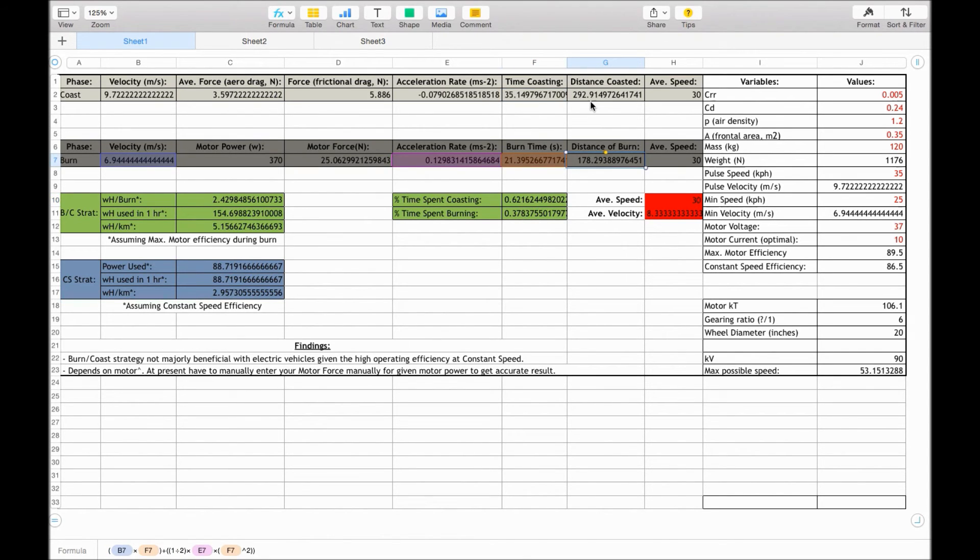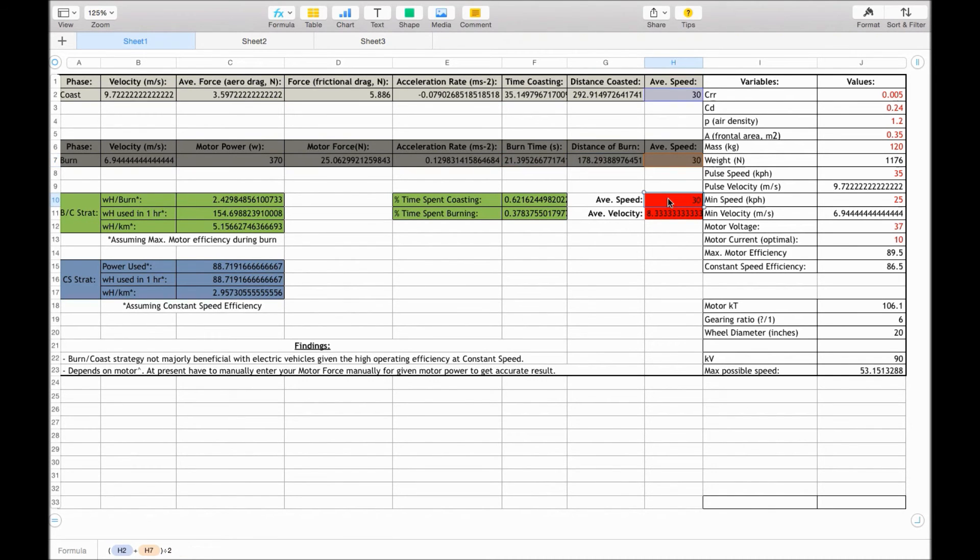Distance of burn, same calculation as before. Now for the average overall speed, we take the two average speeds, and then divide by 2.